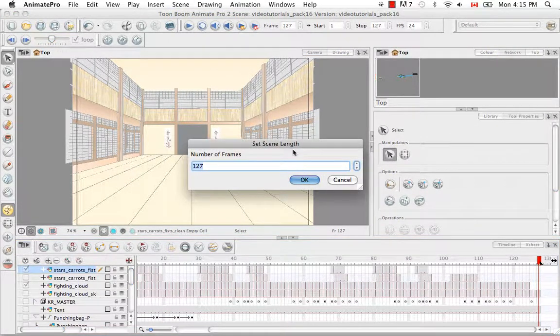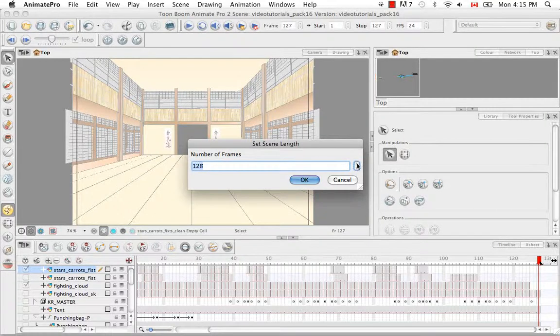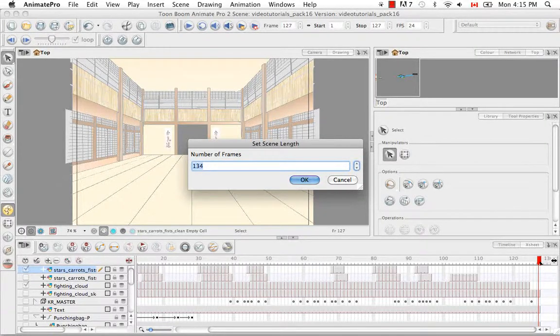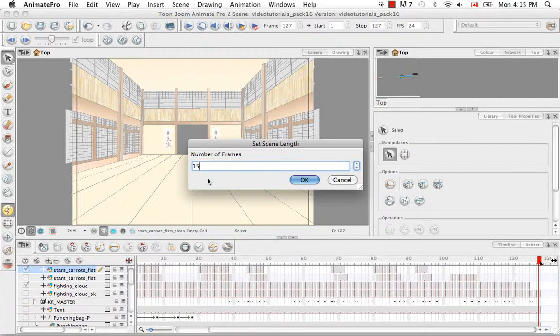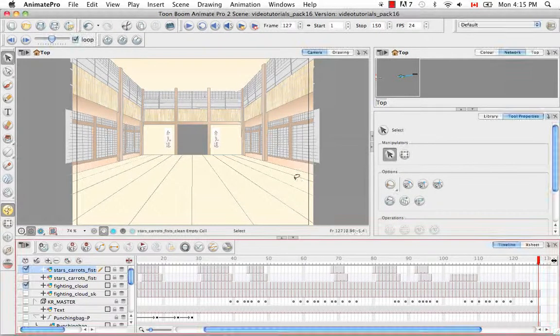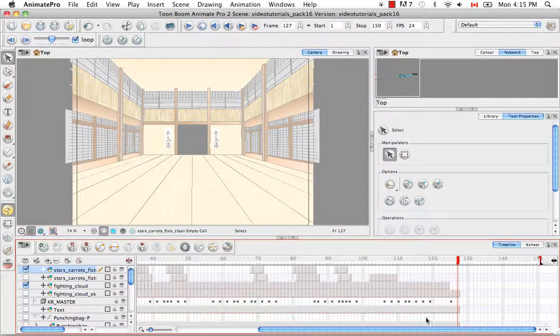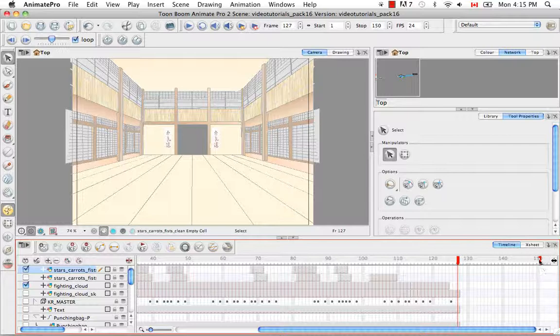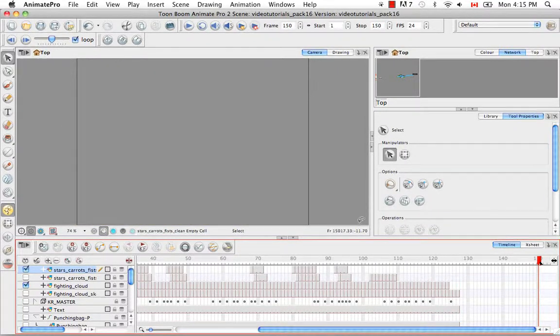Then in the Set Scene Length dialog box, you can use the arrows at the side here to increase the scene length, or you can type in a new value. So what I've effectively done is increased my scene length to 150 frames.